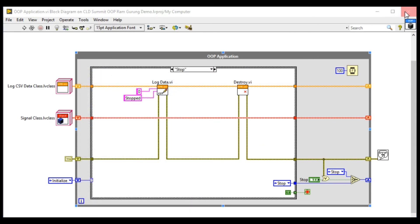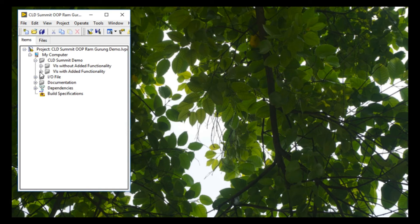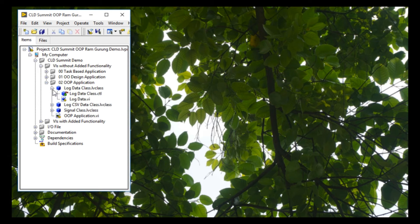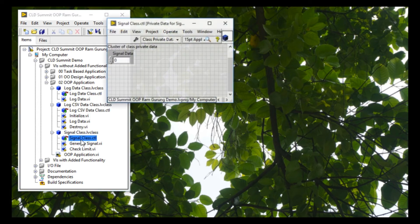The difference between object-oriented design and object-oriented programming is that OOP actually enforces the object-oriented design methodology. As you can see in these three classes, we have the private data and then the different methods to access that data.